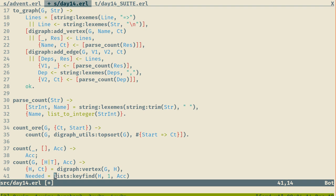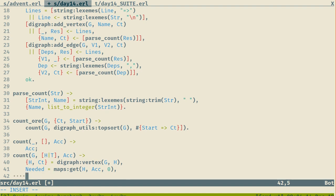Needed is going to be maps:get of H value in the accumulator, with a default value of zero. If I need nothing, I need nothing. Now the count might be greater than what I need, or the count might be smaller than what is needed — in that case the value I will need to fetch is one.